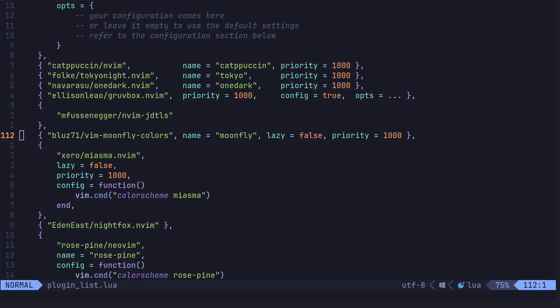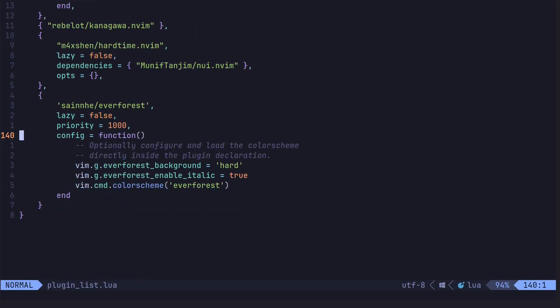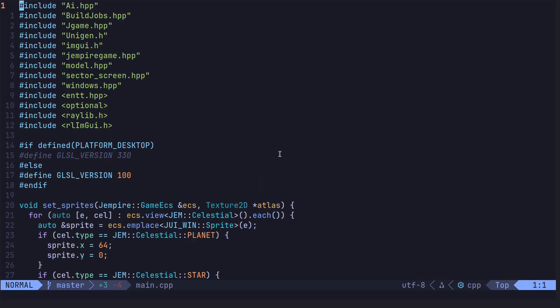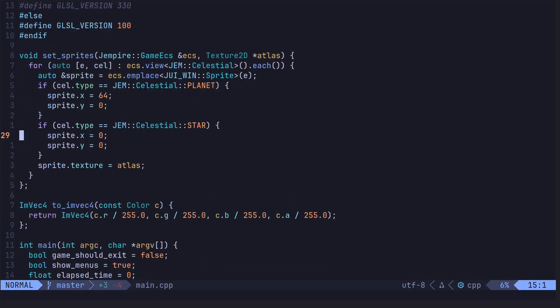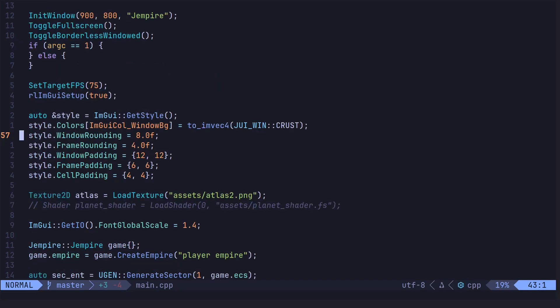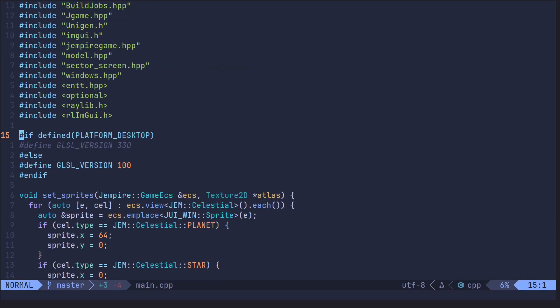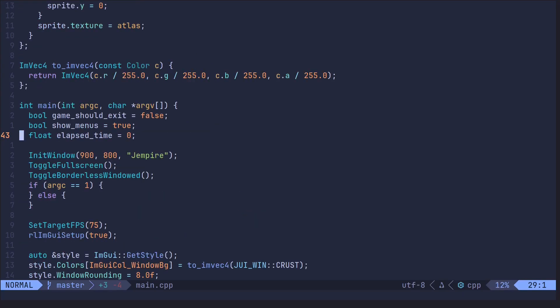Tokyo Night. This is a fan favorite for a reason. It's a clean, dark theme with a nice bluish green palette to it. It's modern, it's sleek. It comes in four flavors: Night, storm, day, and moon. It's very beautiful. I like the night variant. It's deep moody background. Vibrant syntax pops out at you. Very snappy. Just great.